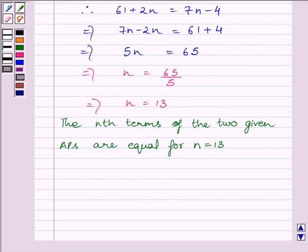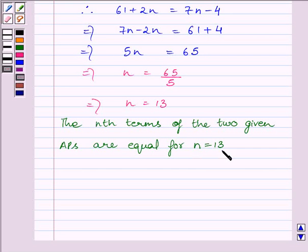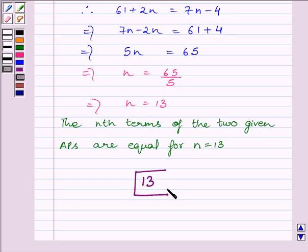So the Nth terms of the two given APs are equal for N = 13. Our required answer is 13. This completes the session. Goodbye and take care.